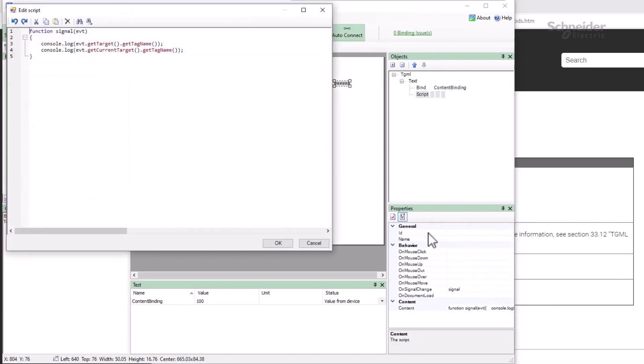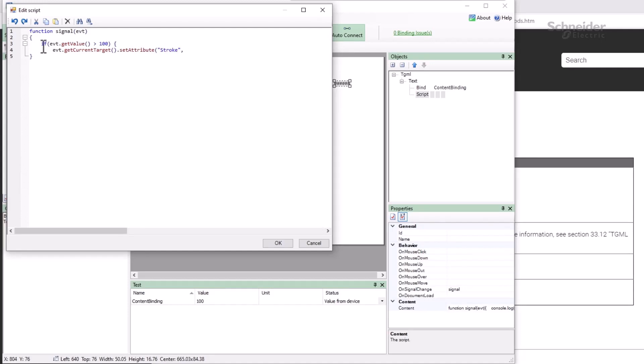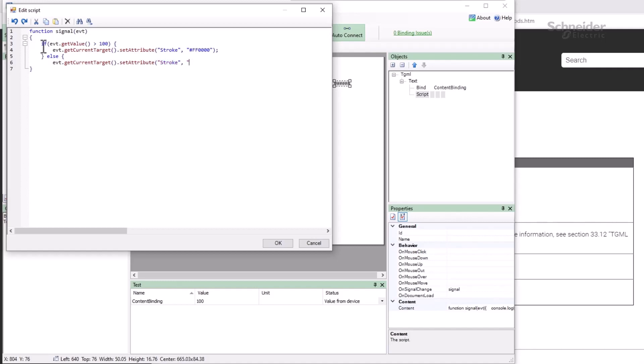So my function is now, if evt.getValue is greater than 100, evt.getCurrentTarget.setAttribute stroke pound ff0000 for red, else, evt.getCurrentTarget.setAttribute stroke pound 0000ff for blue.